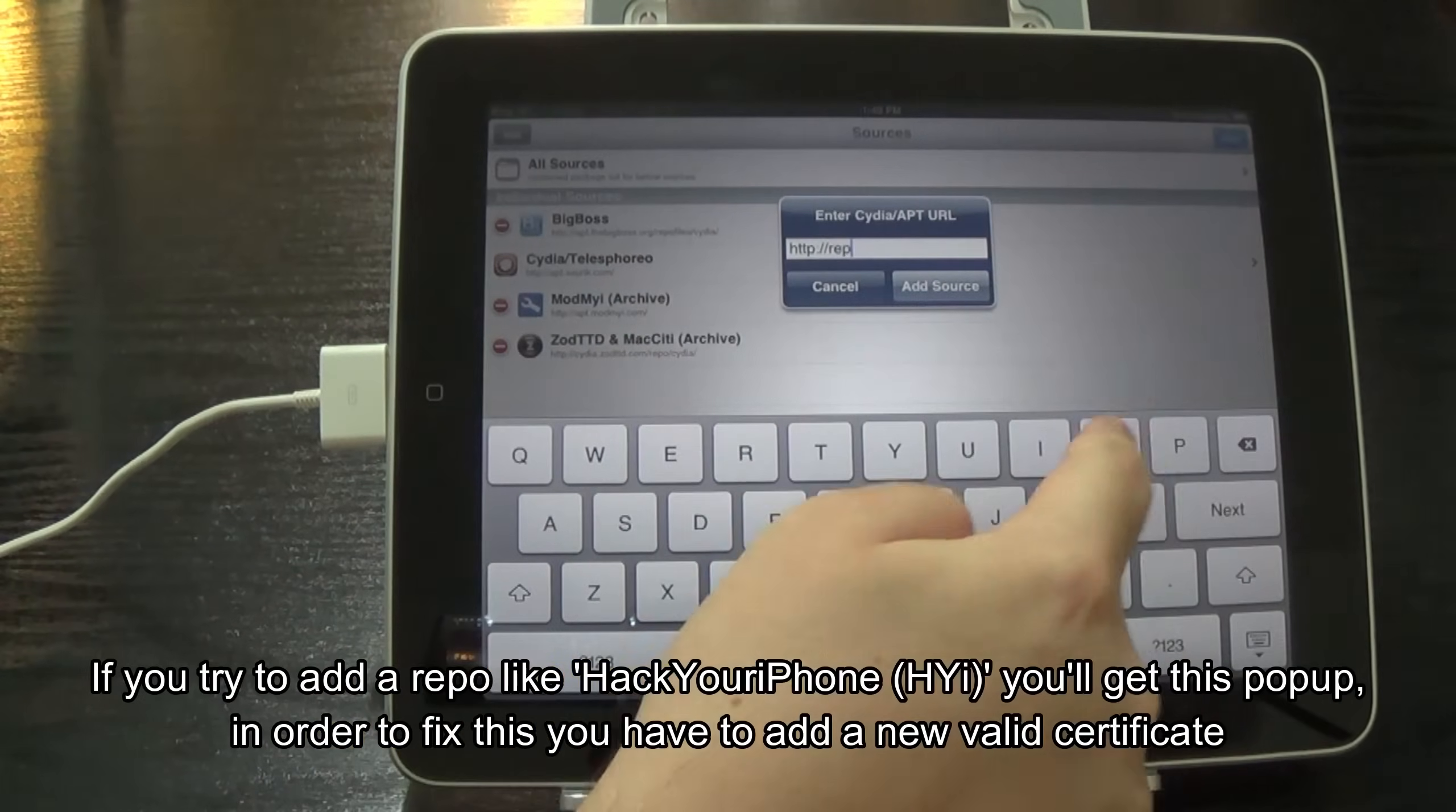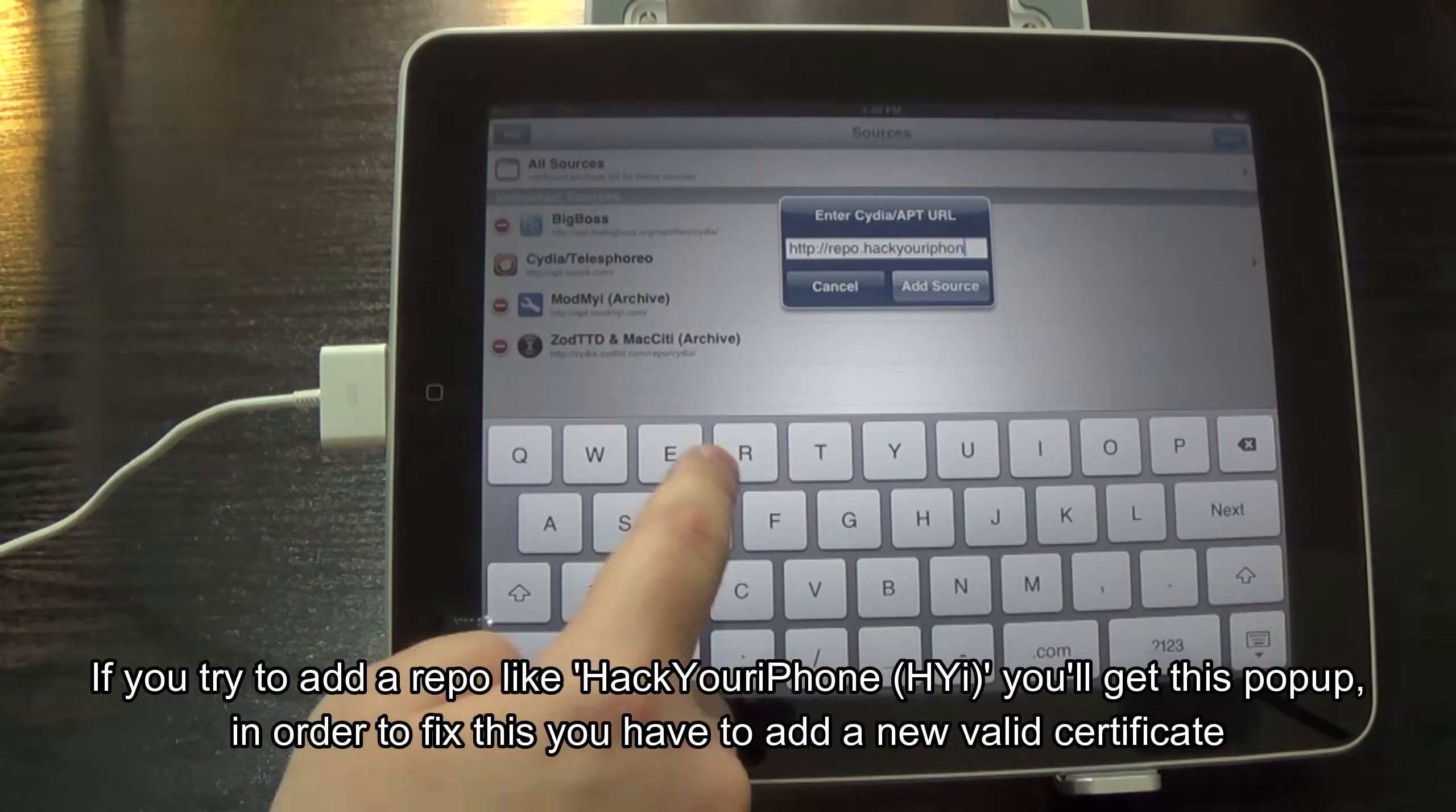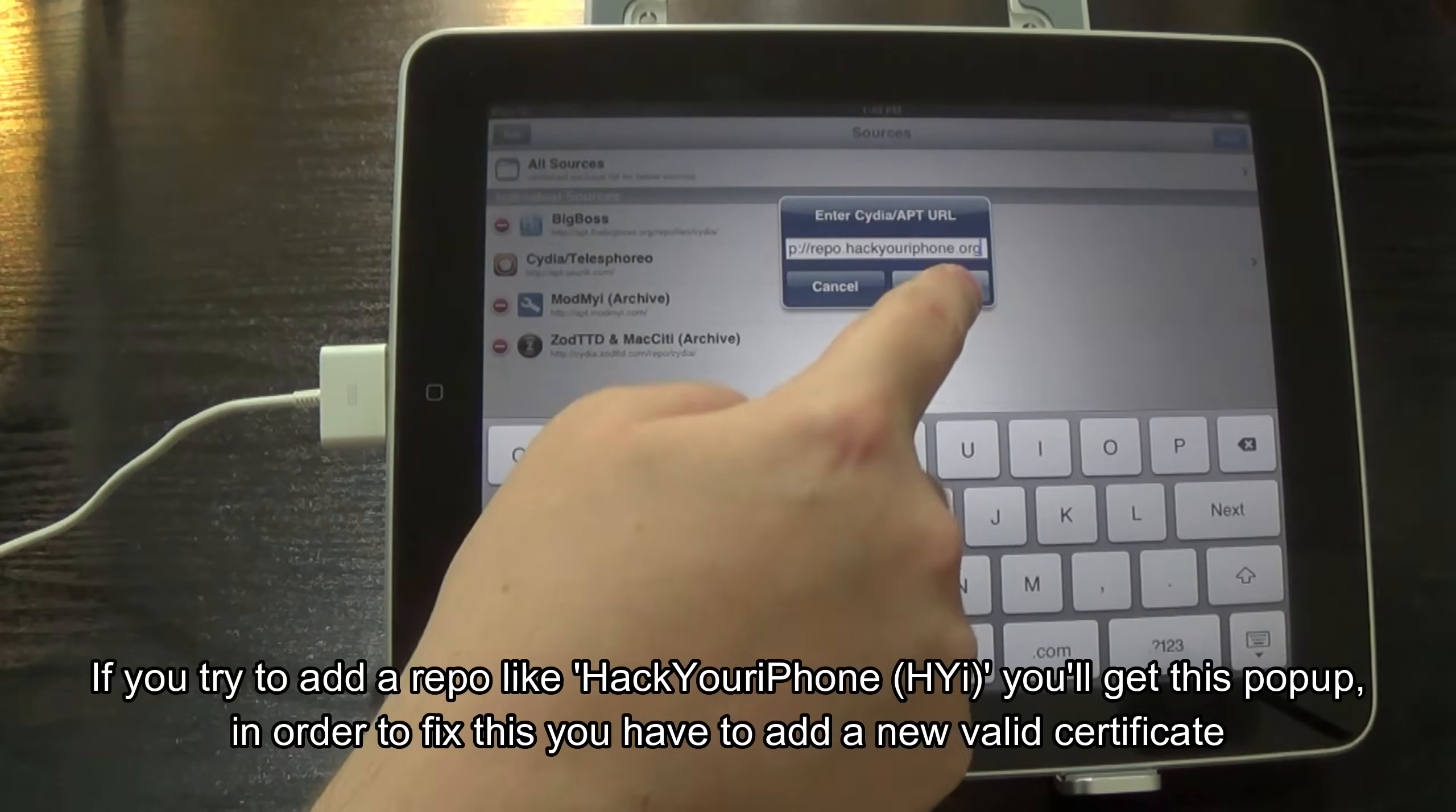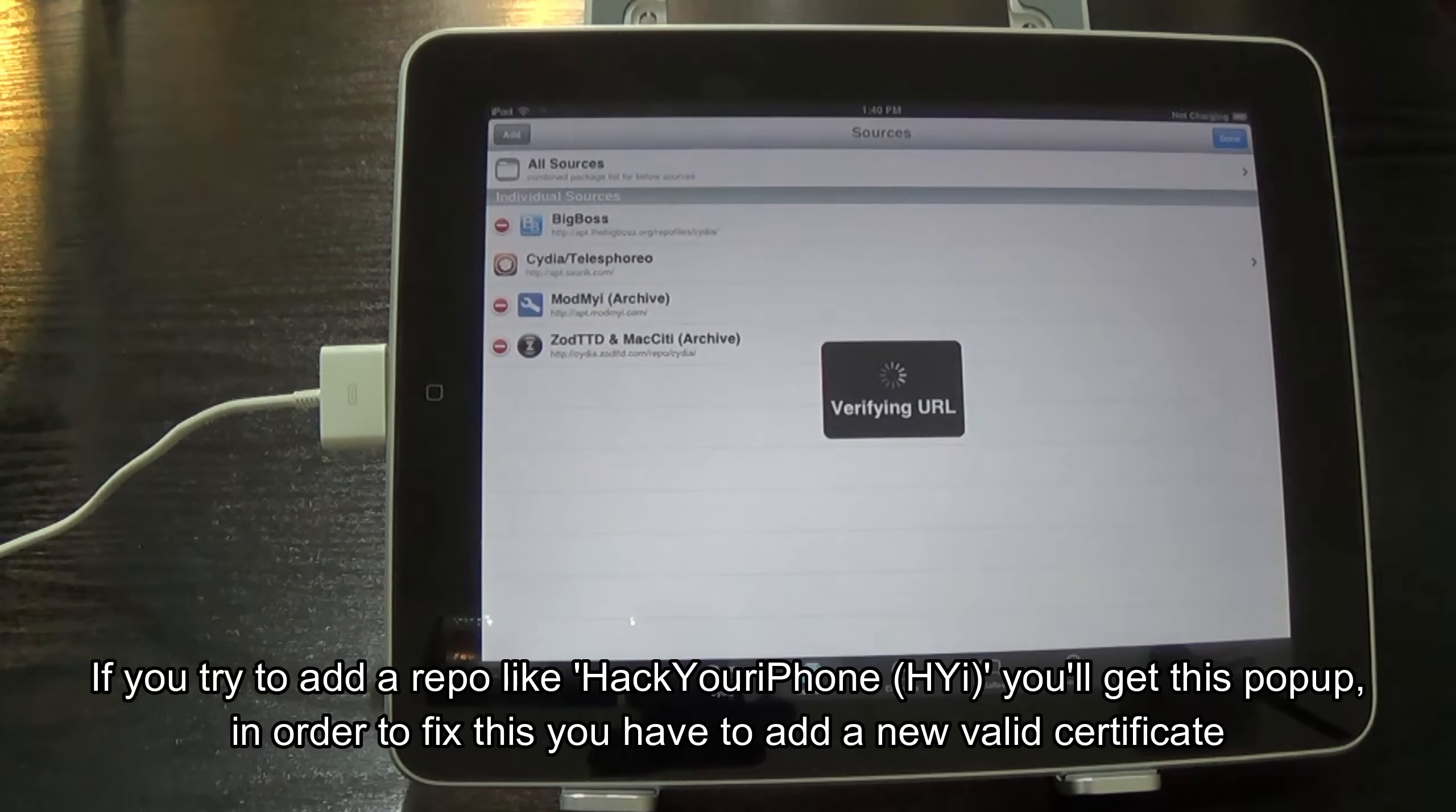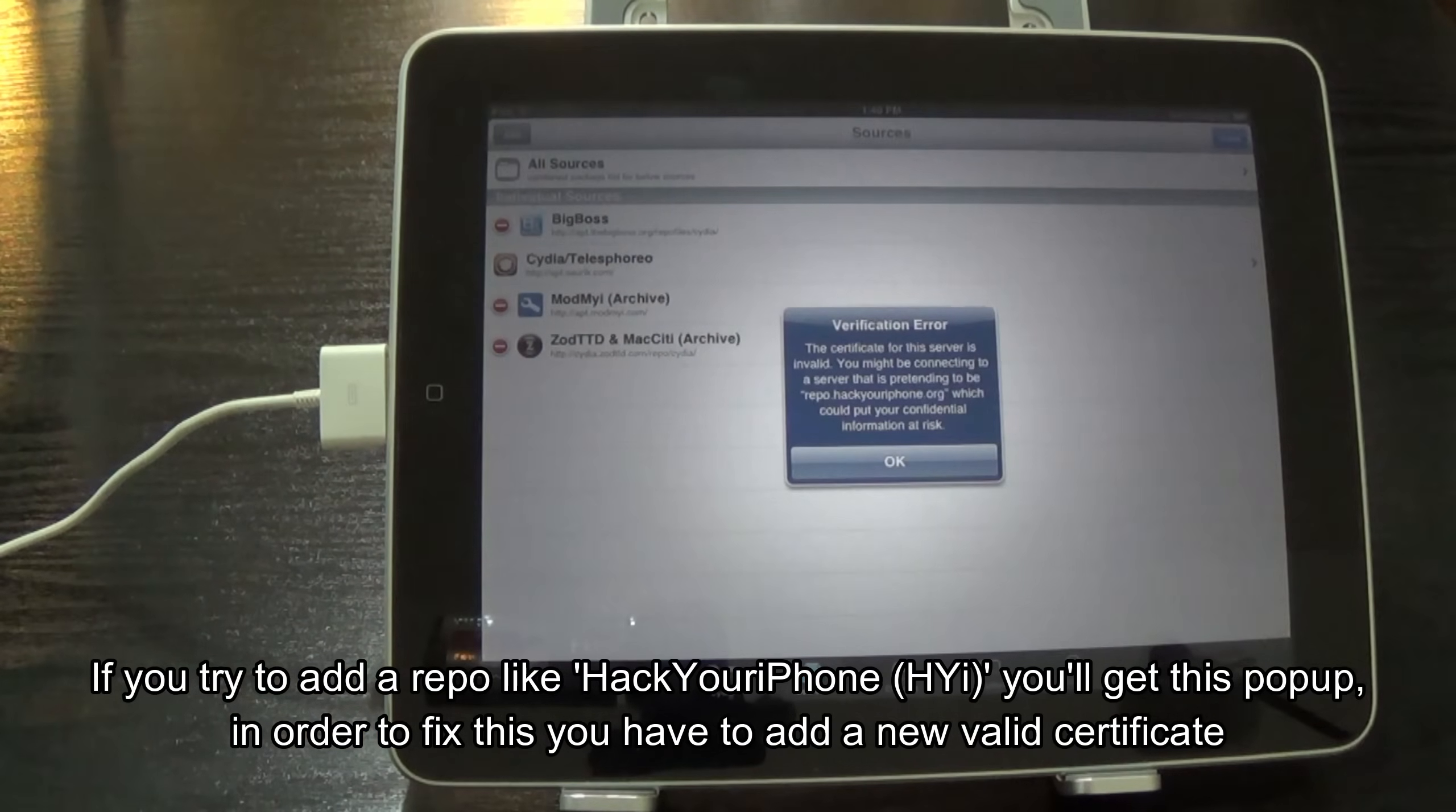If you try to add a repo like Hack Your iPhone, you'll get this pop-up. In order to fix this, you have to add a new valid certificate.